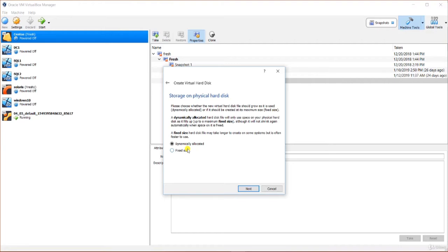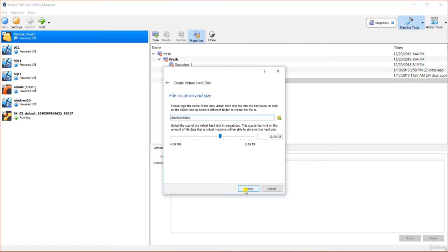Fixed size is not necessarily the better choice because it reserves space on your host machine from the start. I like to make a dynamic file since I don't want to use up all the space on my host system when it will be mostly empty for a long time. I will click Next, leave the hard drive file name as suggested, and change the size to 100 gigabytes.